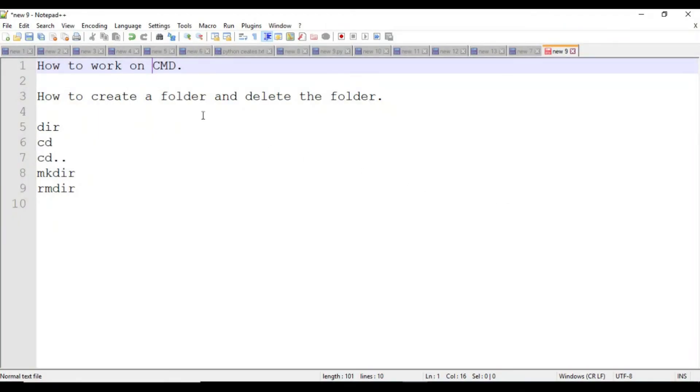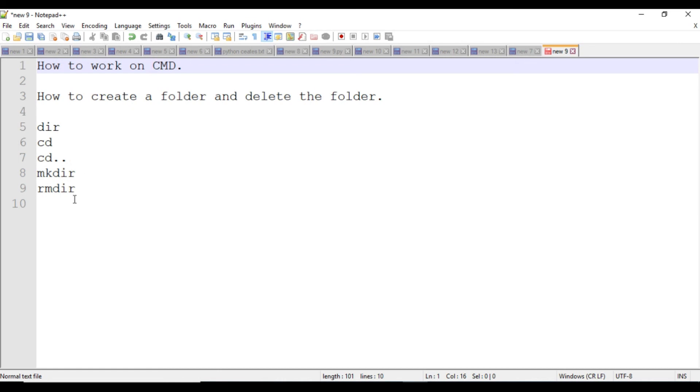I think all of you understood how to work on CMD, how to create and delete folders, and how to use the commands: directory dir, cd, cd dot dot, and mkdir. Thank you, bye.